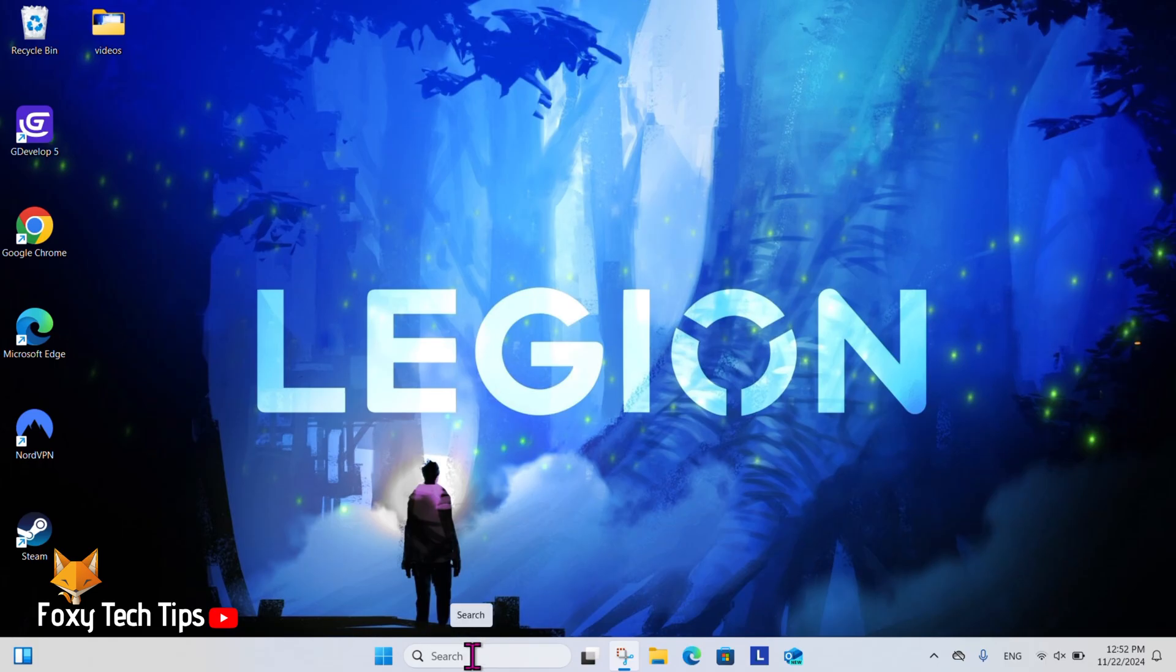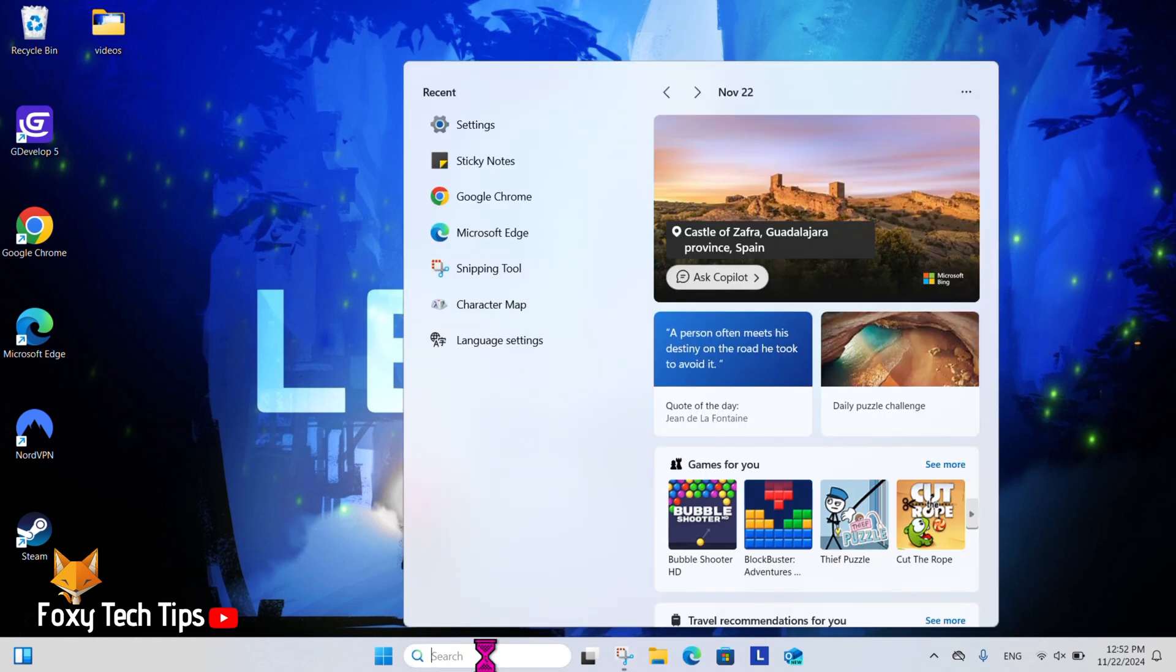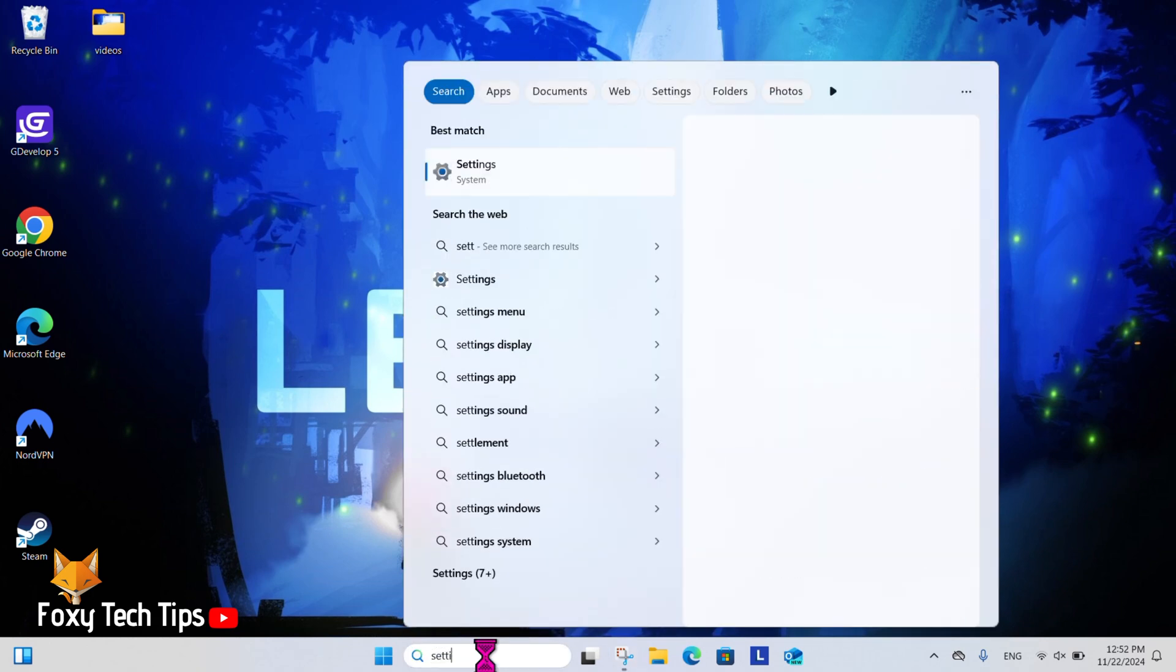From the Windows 11 desktop, go to the search bar at the bottom, search for Settings and then open them.